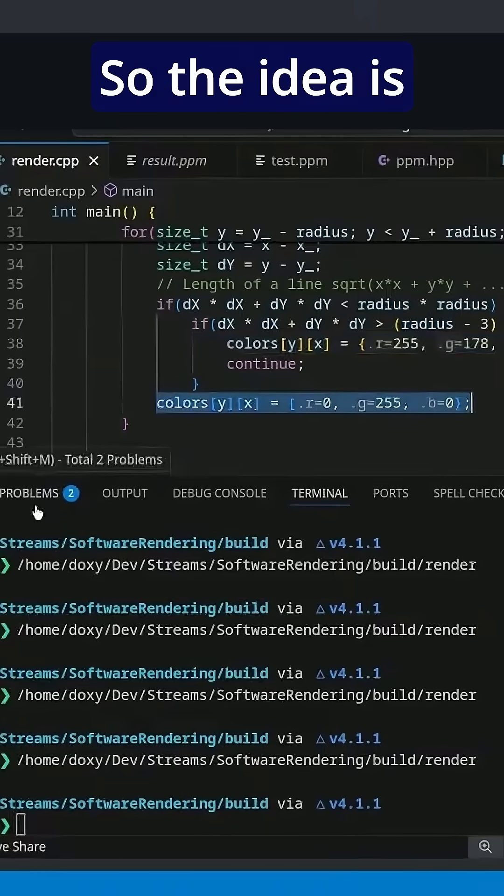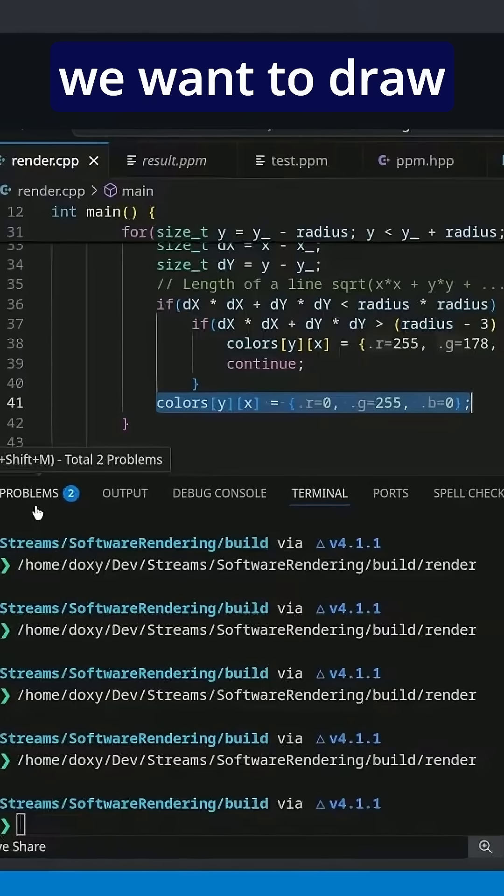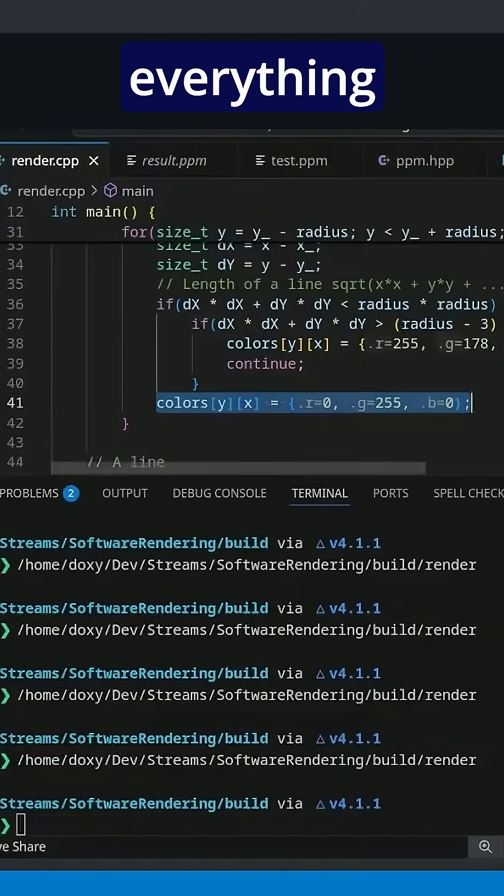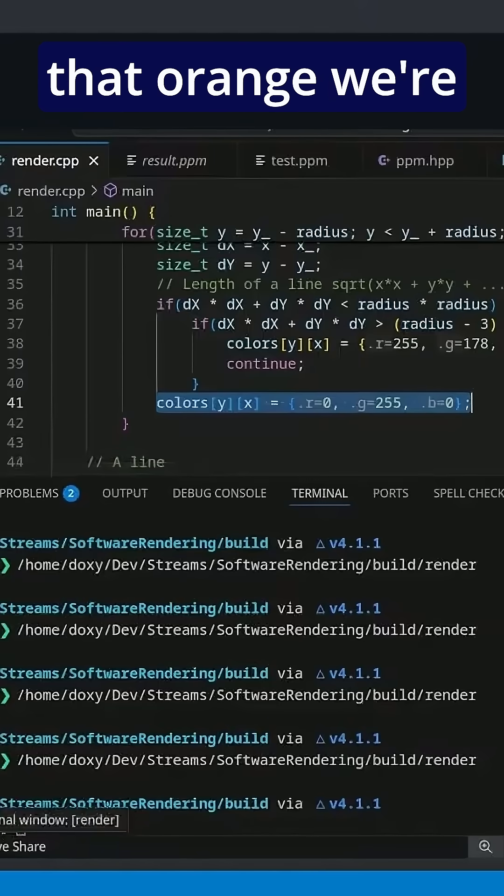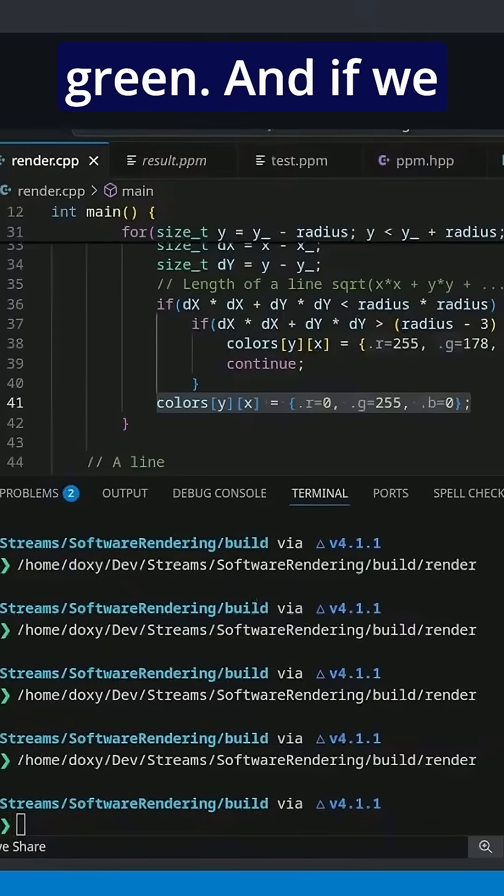So the idea is everything that we want to draw is going to be orange, but everything we had to consider to draw that orange, we're going to highlight in green.